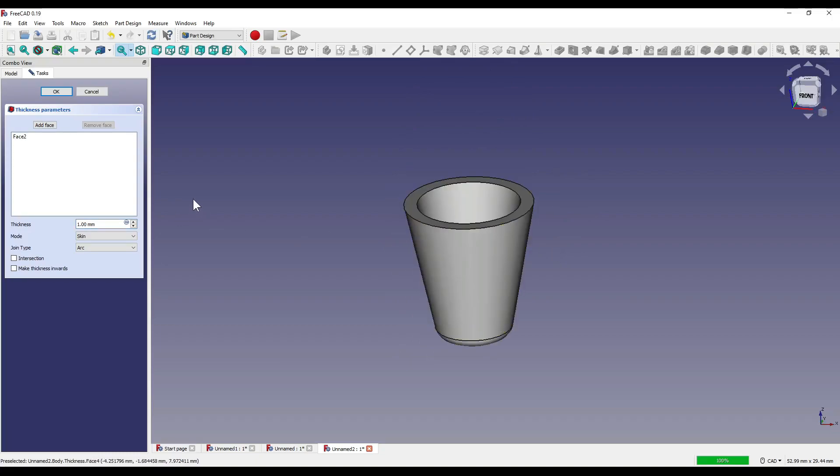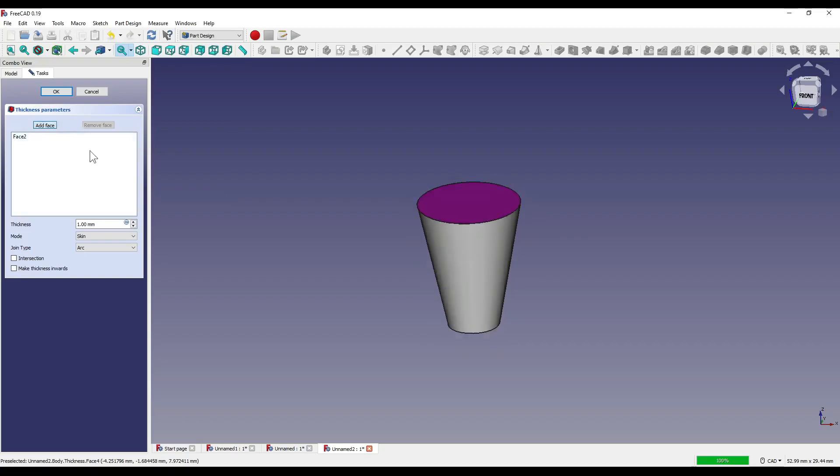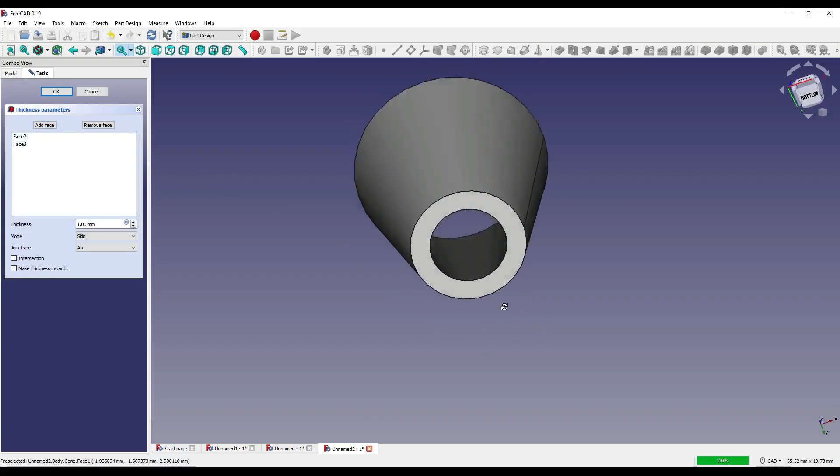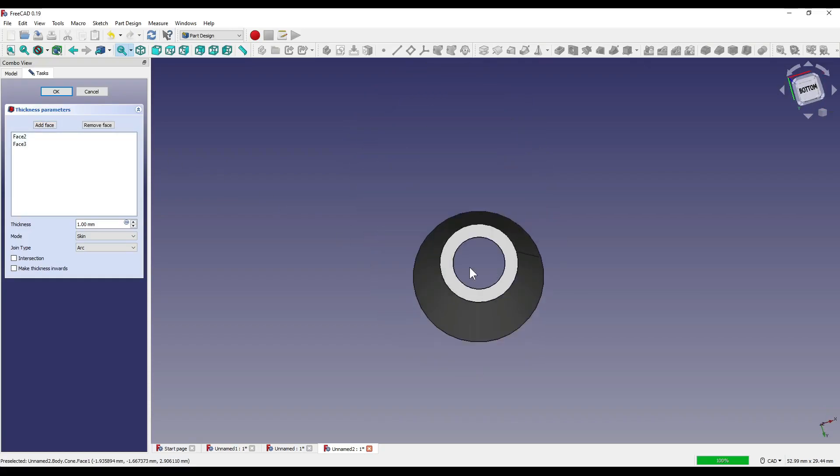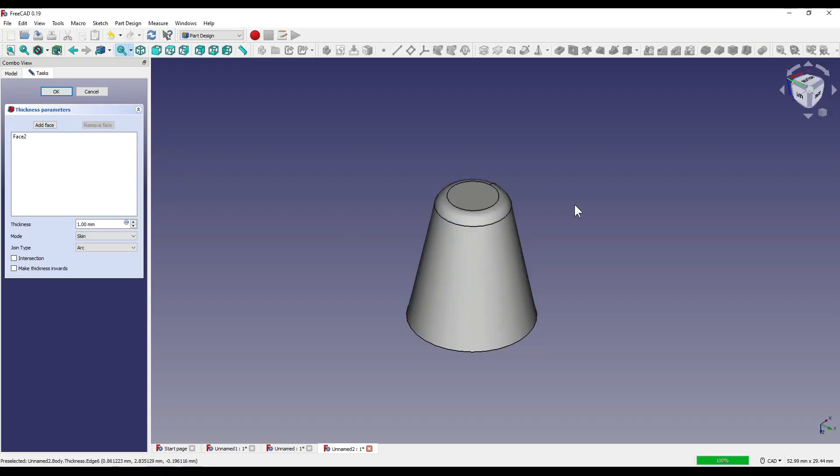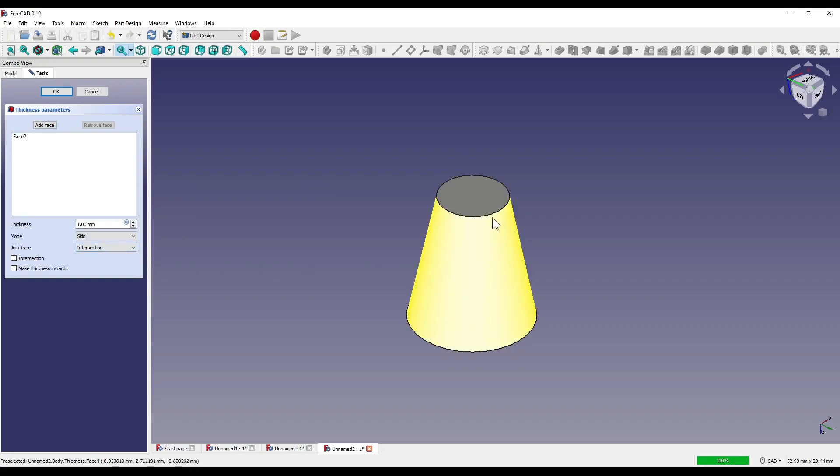So if I select the top of our cone, click on the thickness tool and you'll see that we have now created a thickness around the outside. As you can see, we have a parameters panel to the left, which is similar to the one in the part workbench. However, this one allows us to add and remove faces with relative ease. So if I now remove that face, you'll now see that we have a radius on the top of our cone, and if I change the joint type to intersection, you'll see that it now becomes sharp.